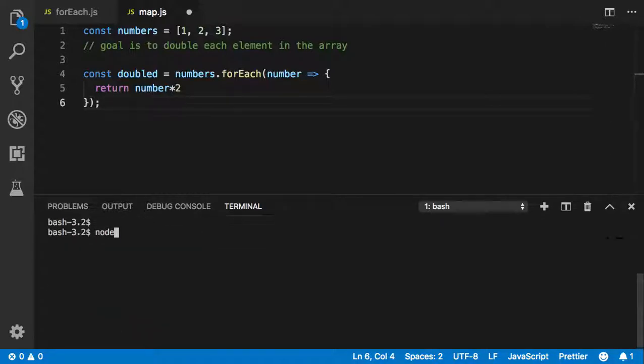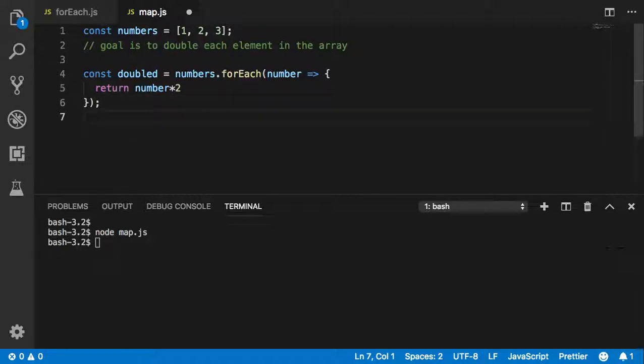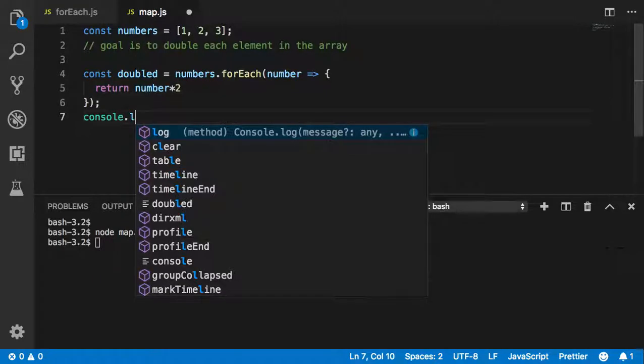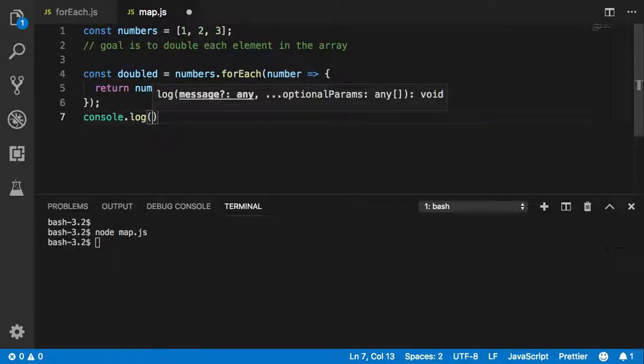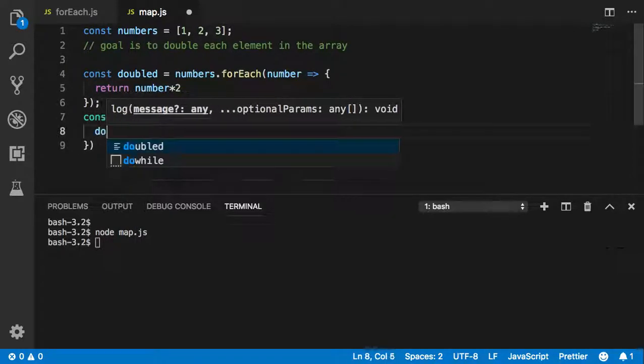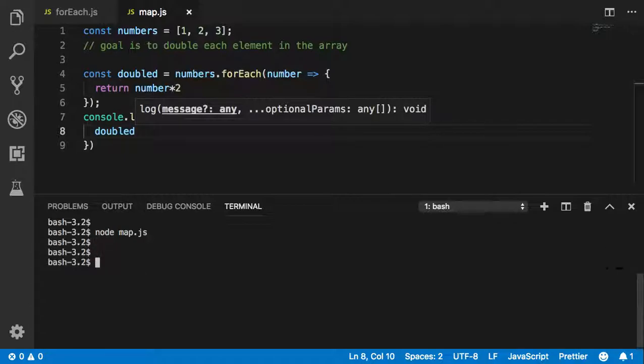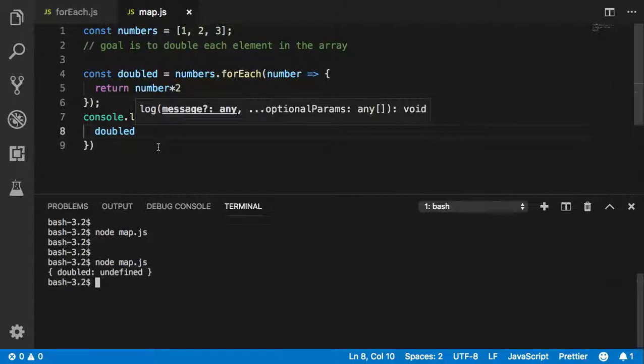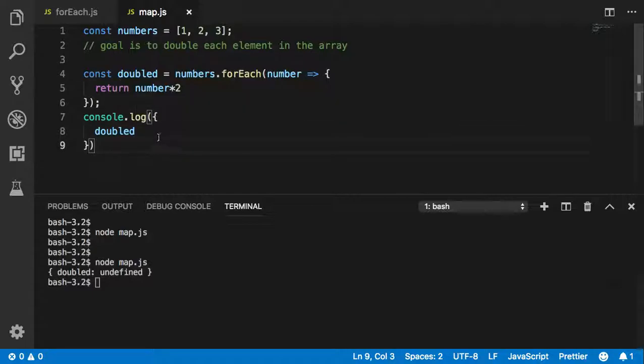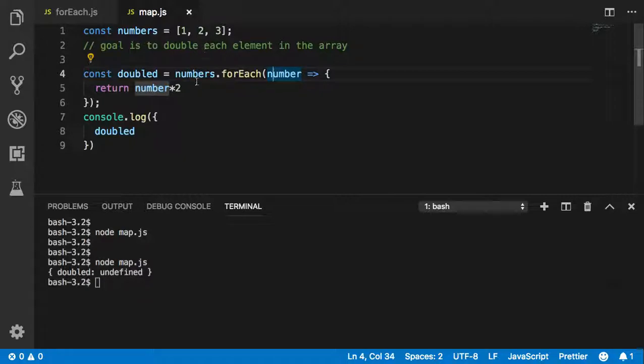Let's clear this. Node map. Nothing. Obviously nothing because I haven't called it. Let's see, console.log(doubled). Undefined. I got undefined.